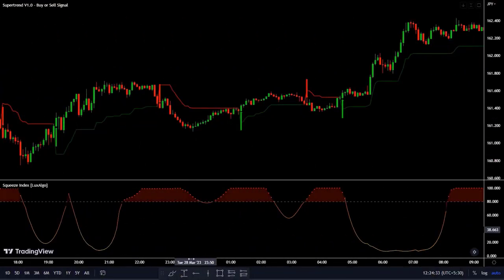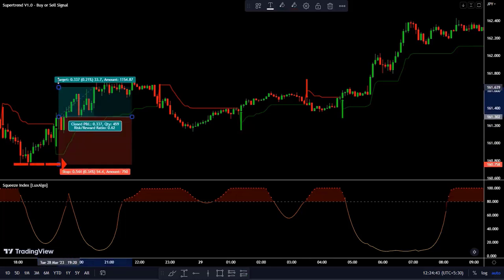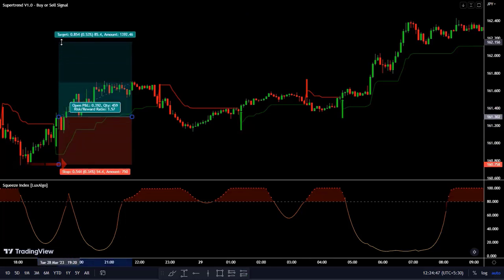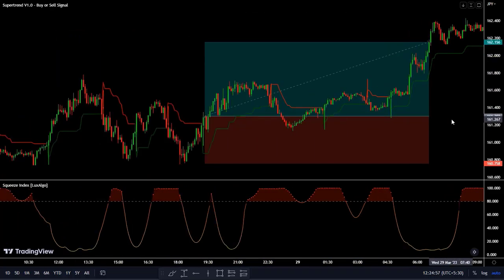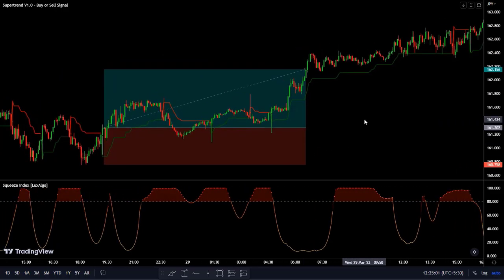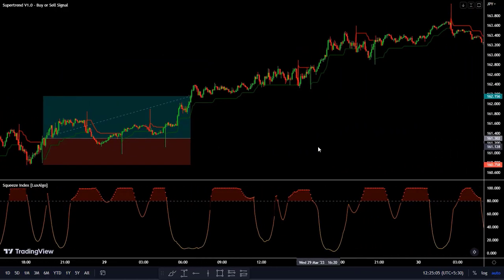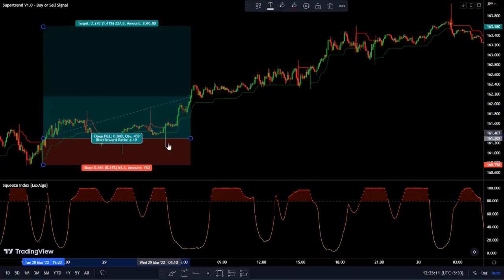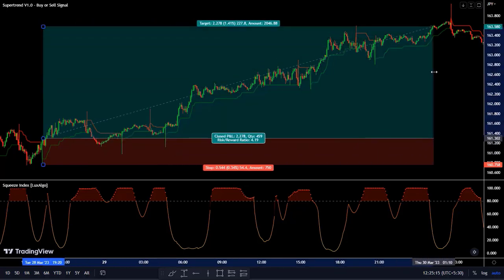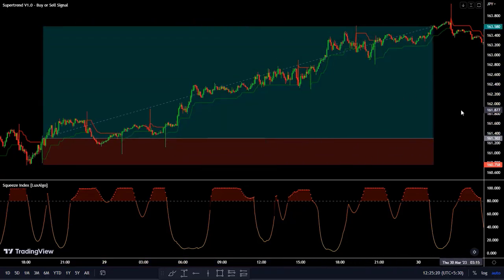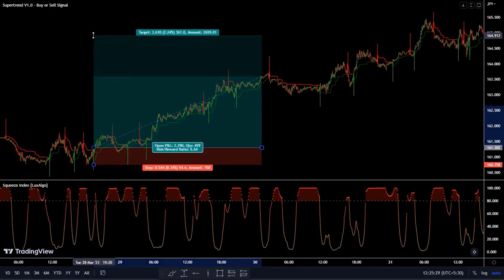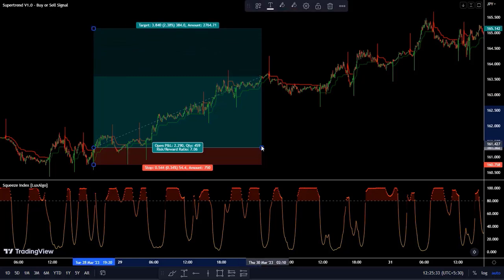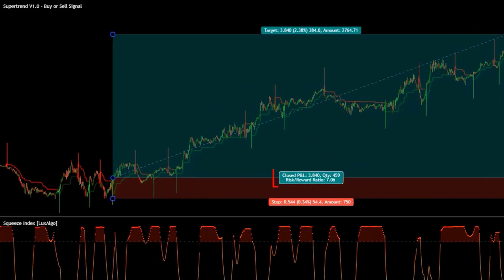Here is another example of a long trade: we set our stop loss at the nearest swing low and our take profit at a risk reward ratio of 1 to 1.5, although we could have earned much more. That already depends on what rules you set for your trading strategy. Amazing risk reward ratio — 7 to 1.